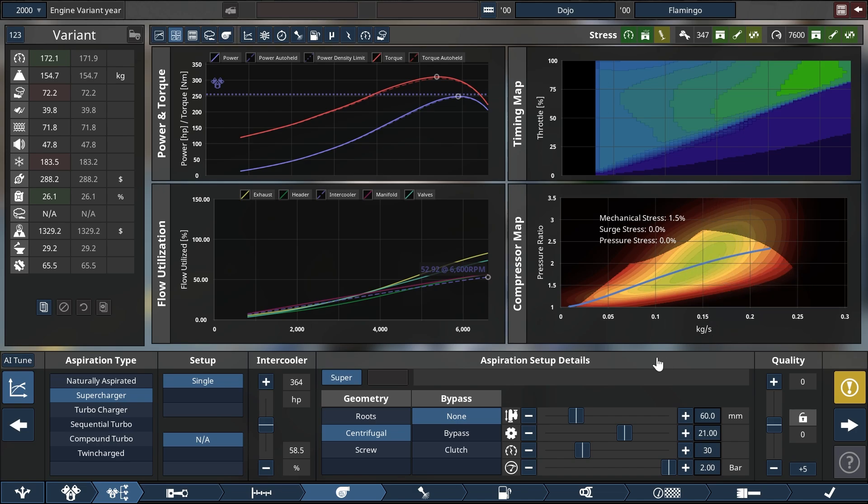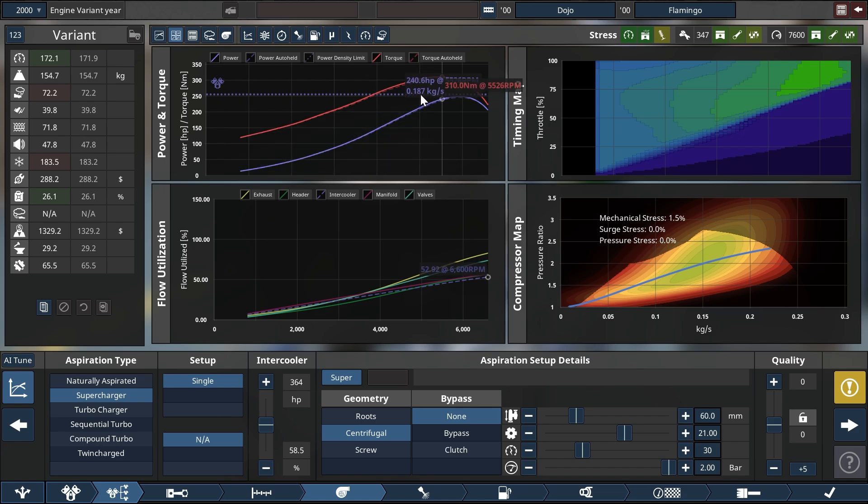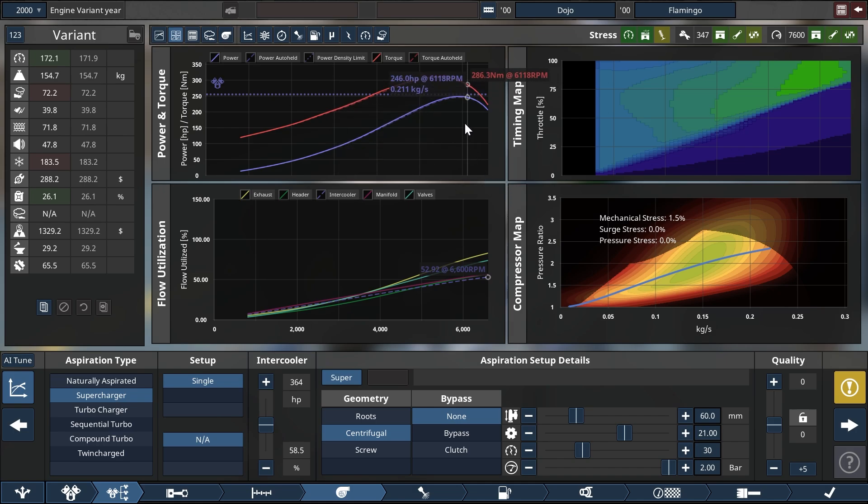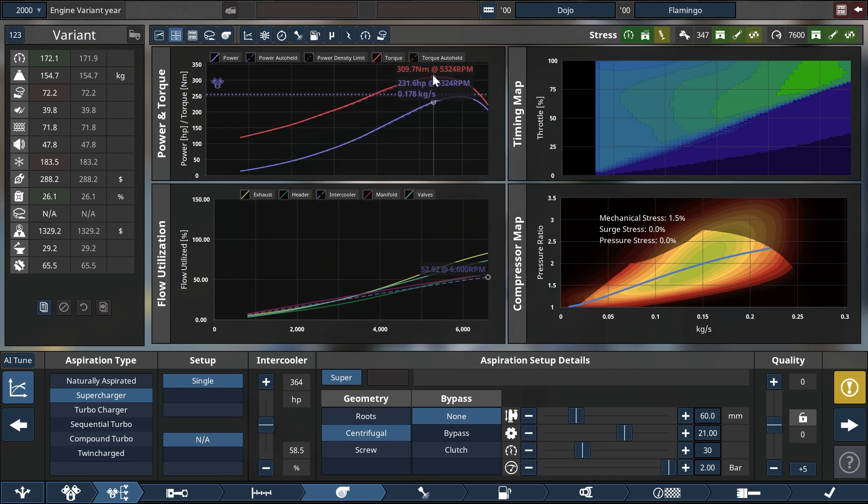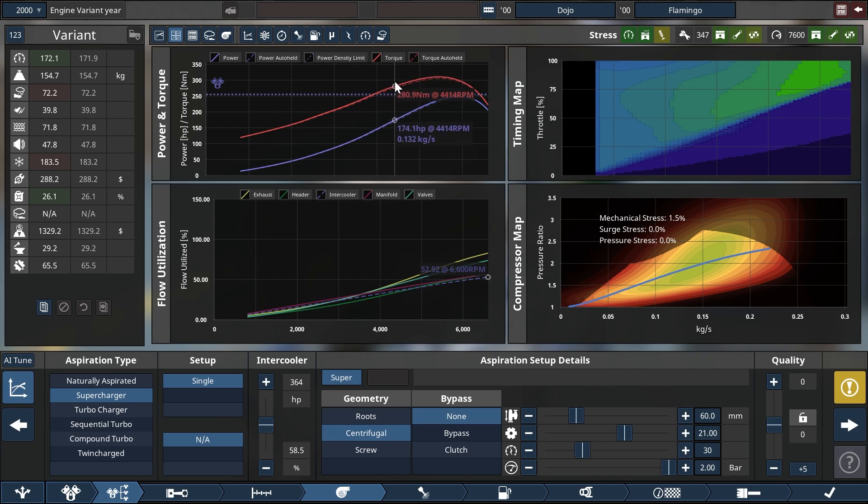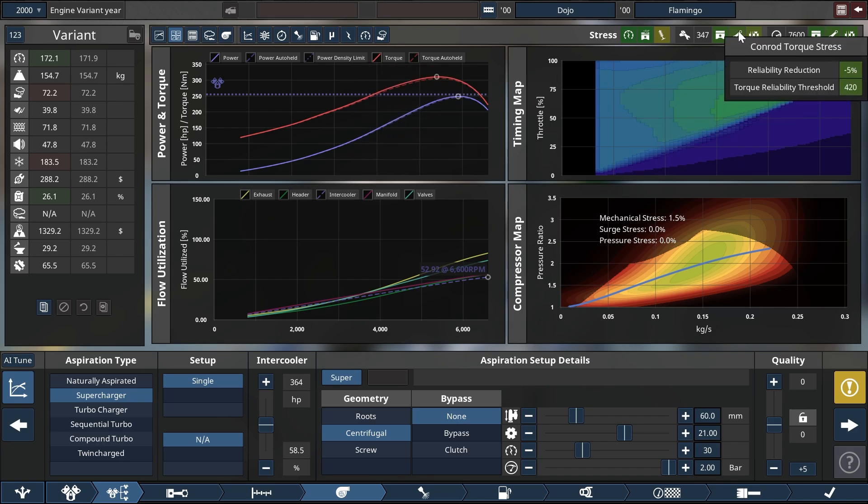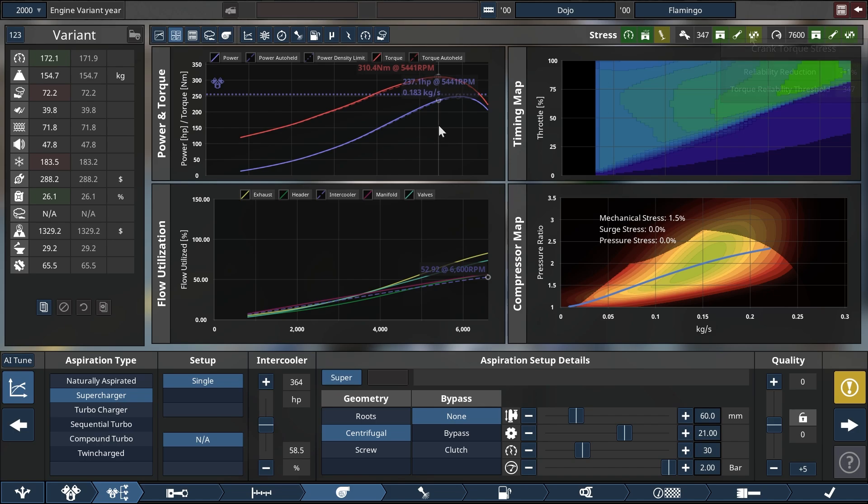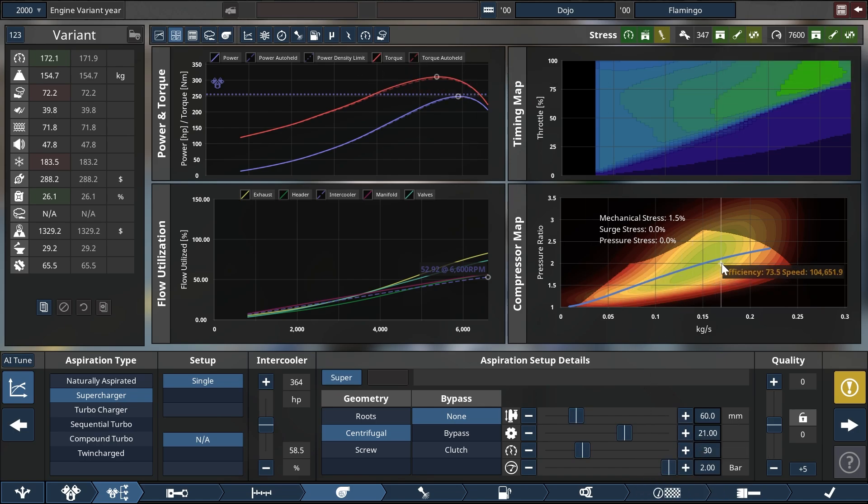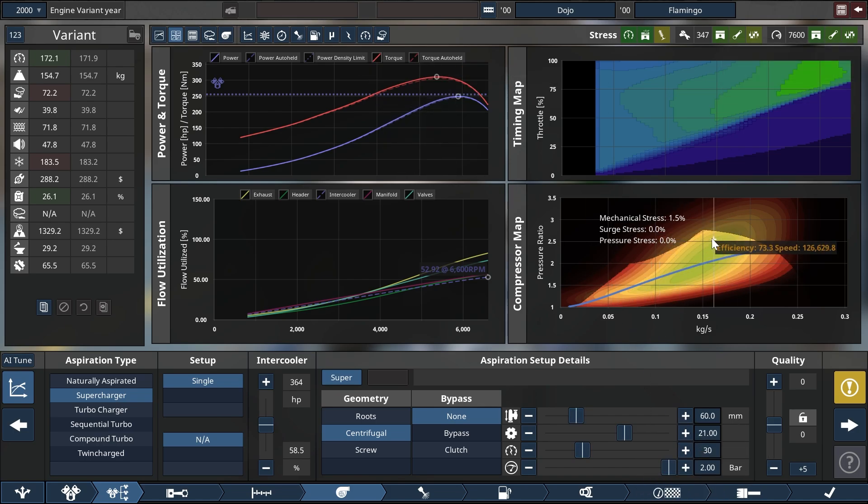In case you are running into some stresses, for instance power density, that is the dotted blue line, or gearbox reliability, that would be a red dotted line, or maybe internal stress that you would see up here, then you might want to consider to actually limit this so that it doesn't build boost forever.